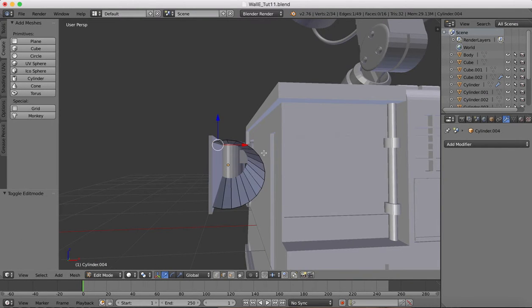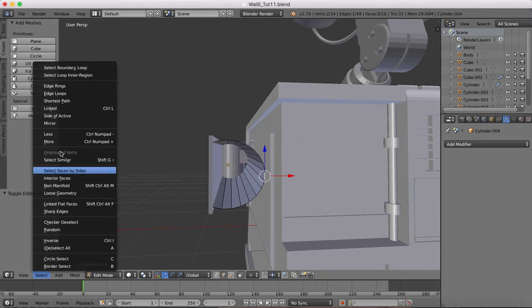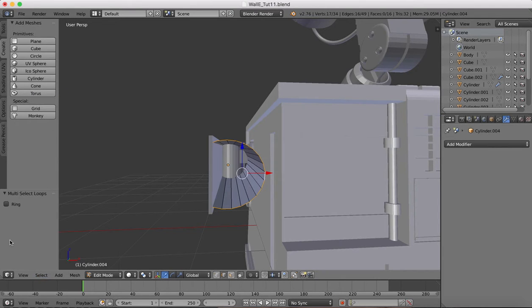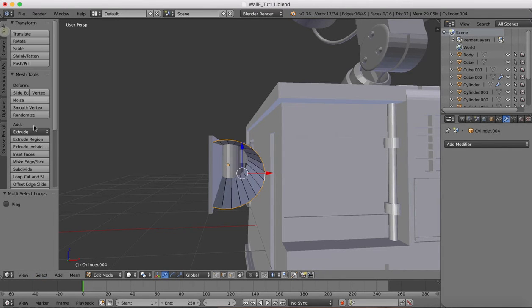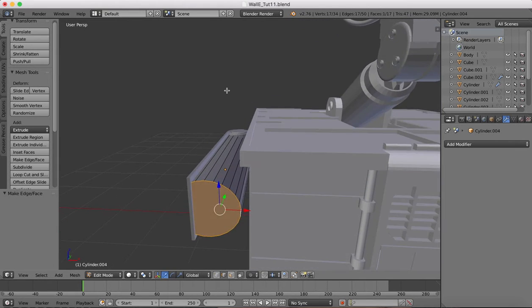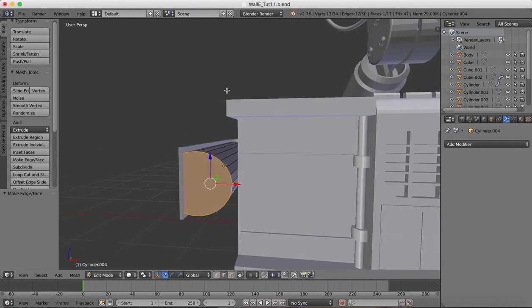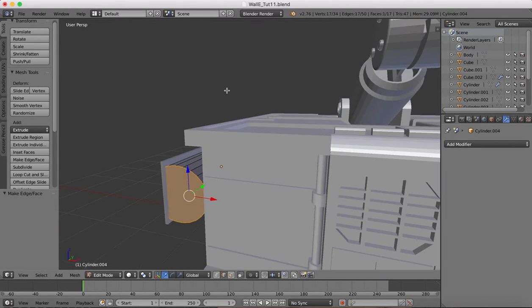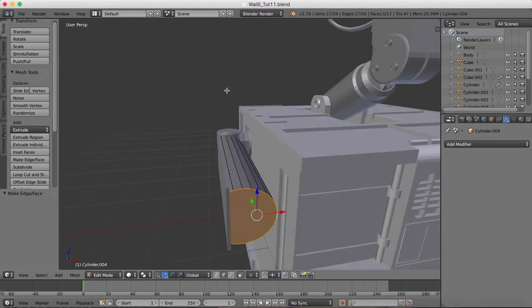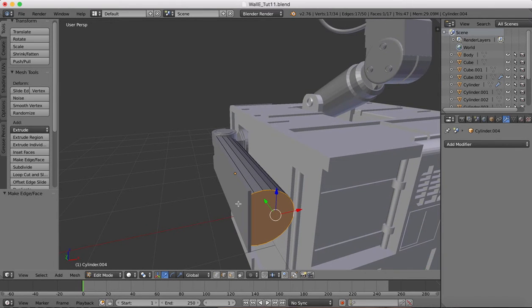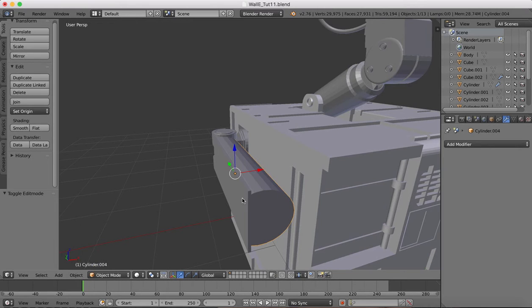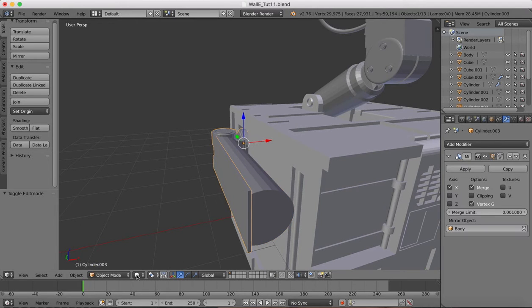Edit mode, select the edges, select edge loops, and then we're going to make a face here on the end.